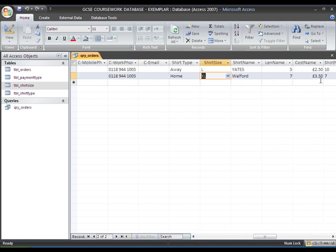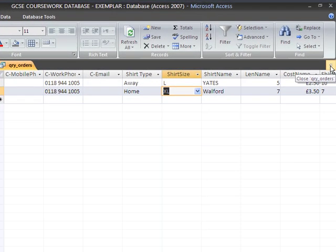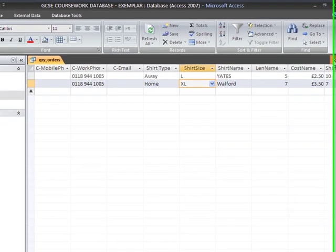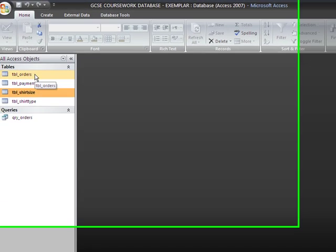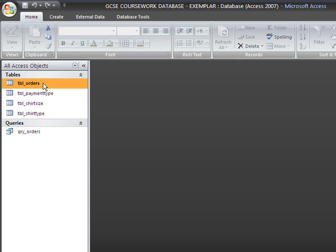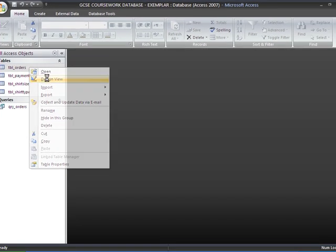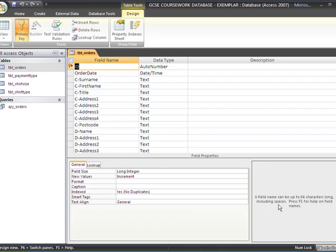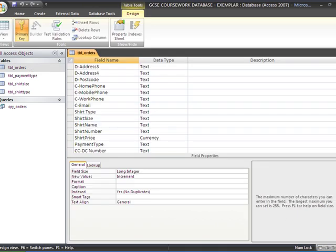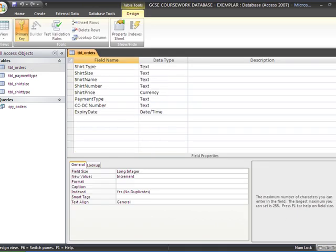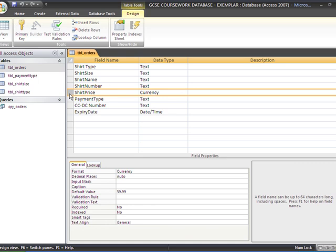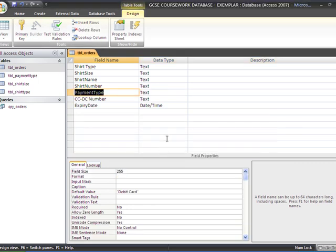In order to do that, we need to do some work first at the table, then create a completely new one, link them together. In the original table, we first need to delete the shirt price field. Then save that.